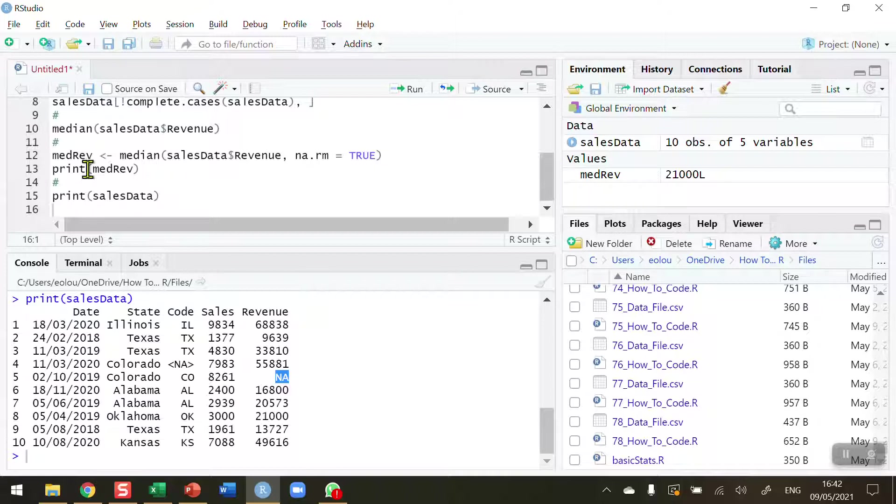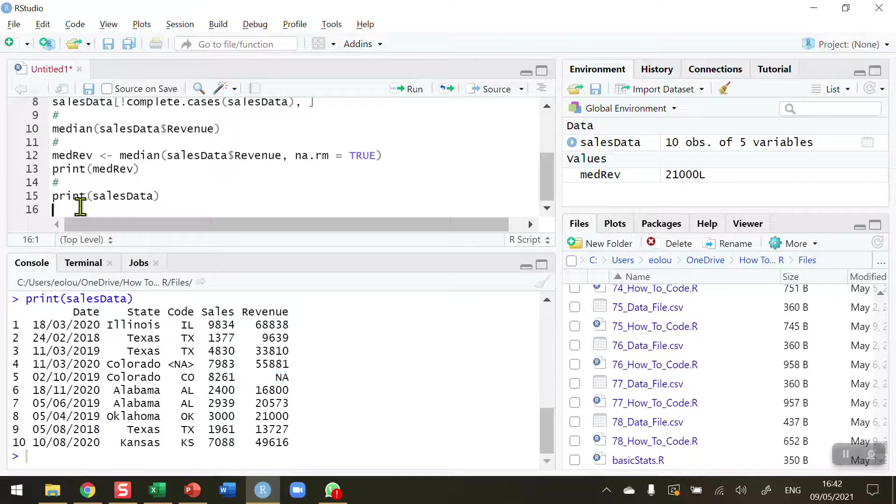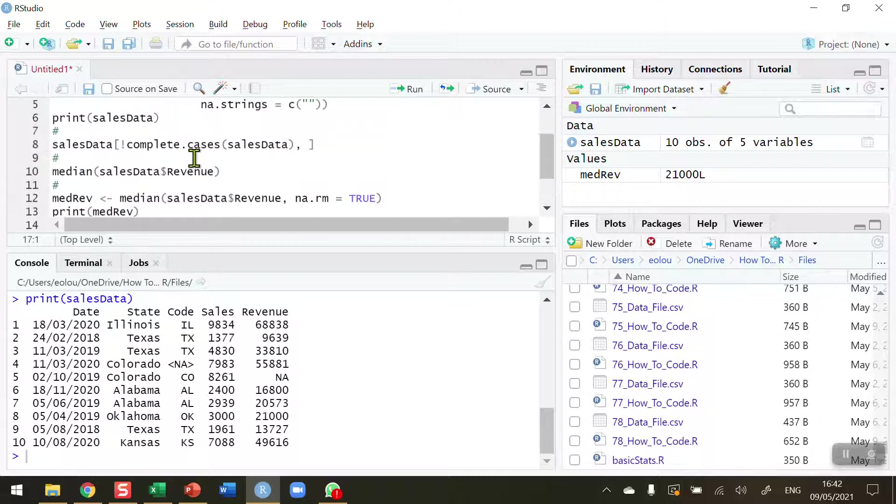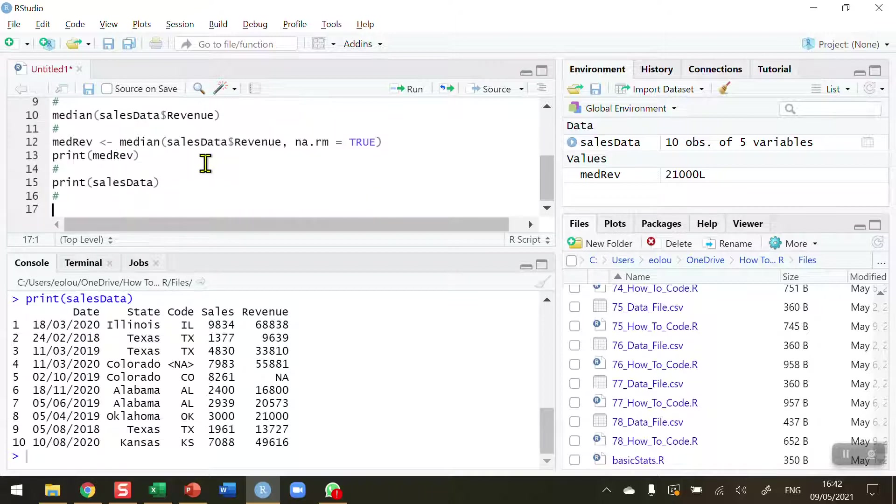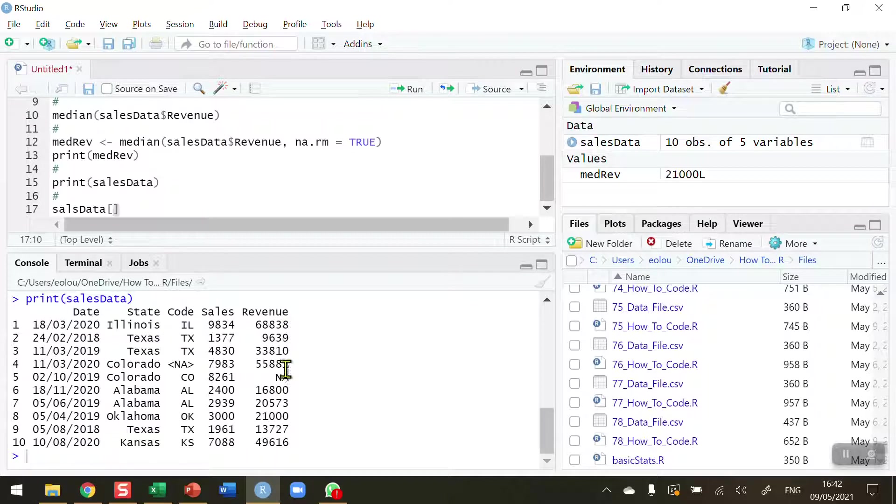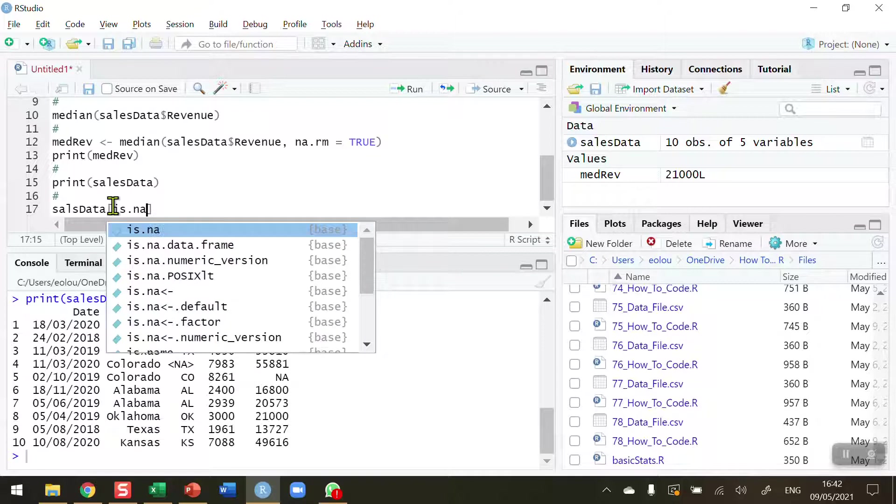So to do this, I'm going to use the is.na function to help me. So the first thing is sales data, I need to reassign my sales data using the square bracket, and I'm going to ask R to tell me, are there any NA values in the sales data revenue column? So we can see that there is. So I want to identify that using the is.na function.